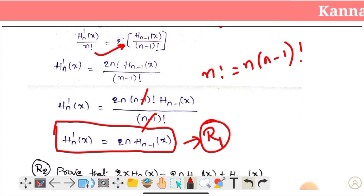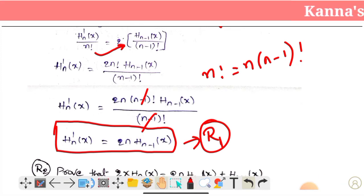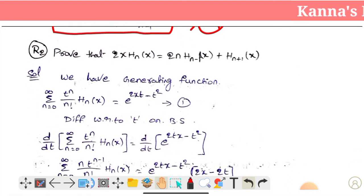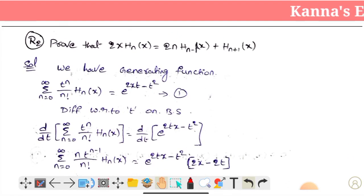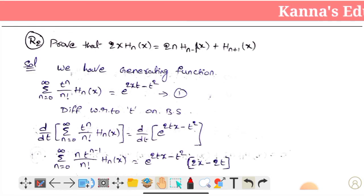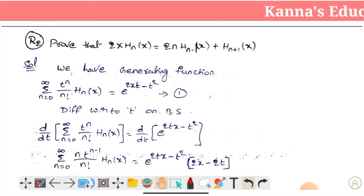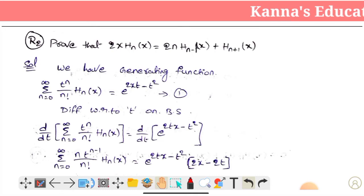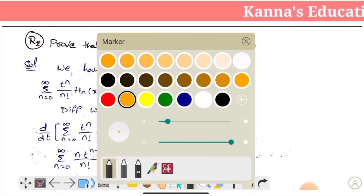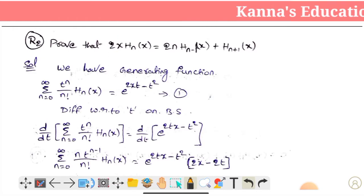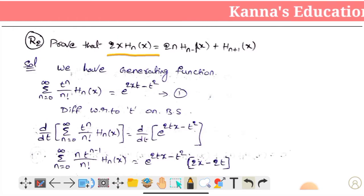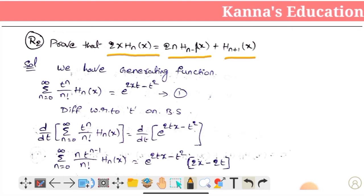We have proved recurrence formula 1 using the generating function. Now we will use the generating function to prove recurrence formula 2. We need to prove that 2x into H_n(x) equals 2n into H_{n-1}(x) plus H_{n+1}(x). We will differentiate the generating function with respect to t.